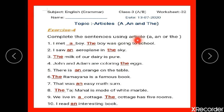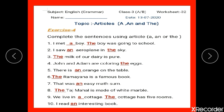Complete the sentences using article a, an, or the. Number 1: I met dash boy. We write 'a boy' because the word boy starts with the consonant sound B.